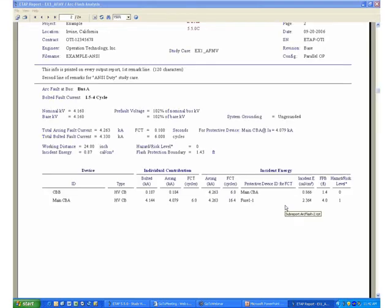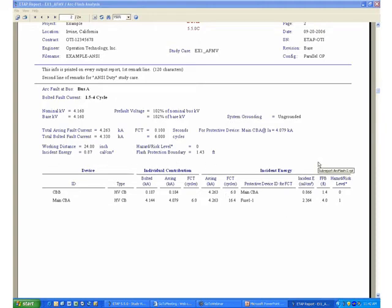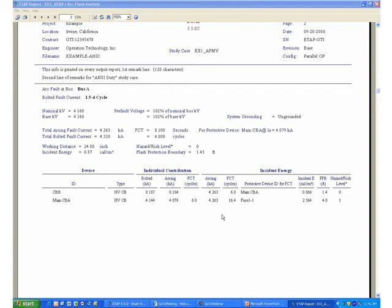So at this point we can understand how the program reports the results in the analysis report, and it shows you the results for our buses and for individual scenarios with all the protective devices connected to that particular equipment.